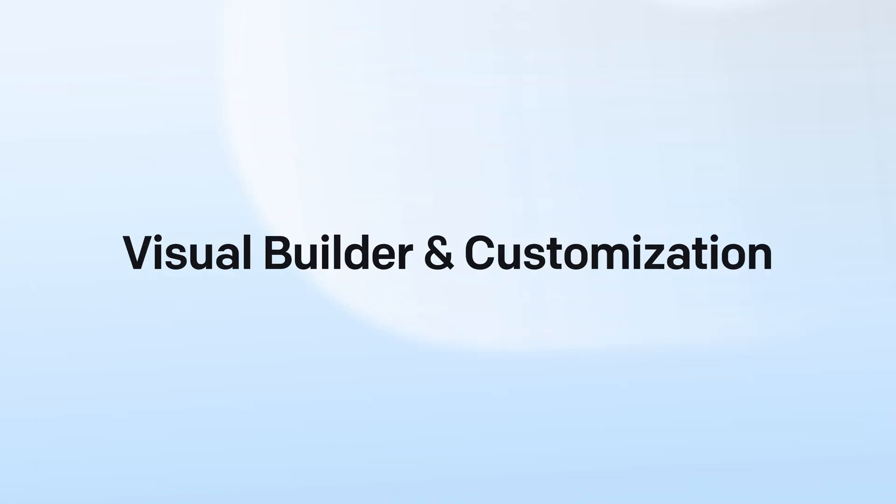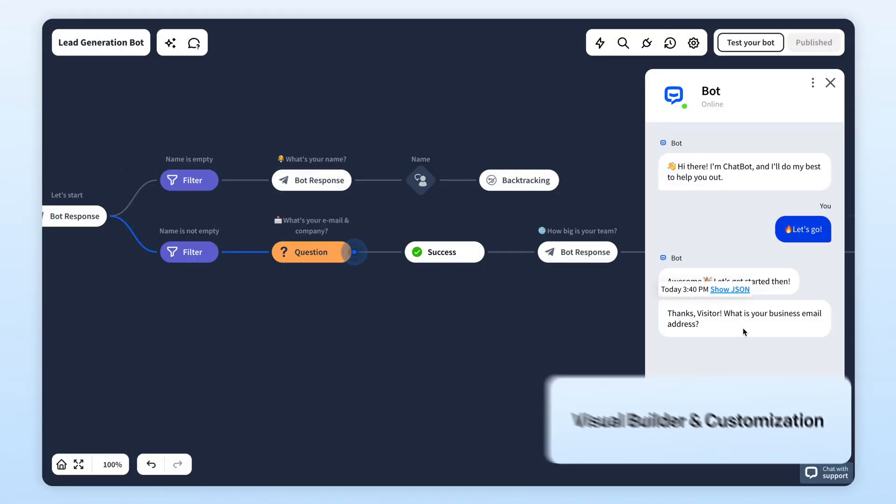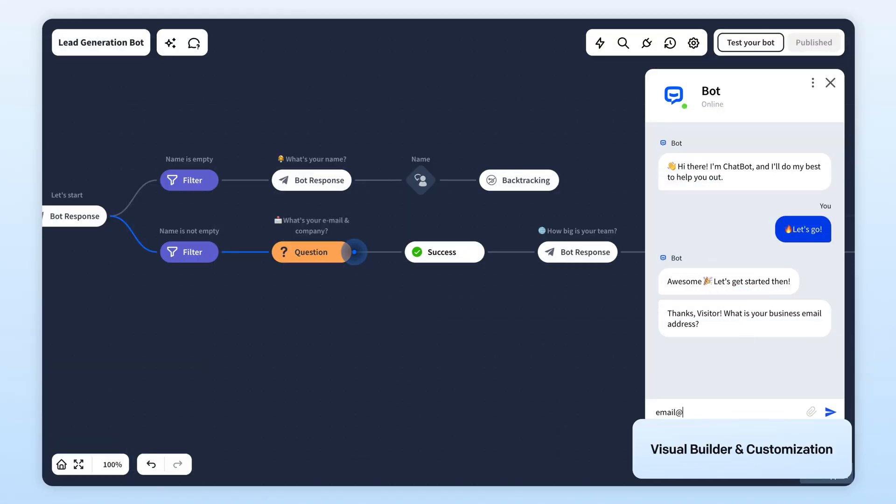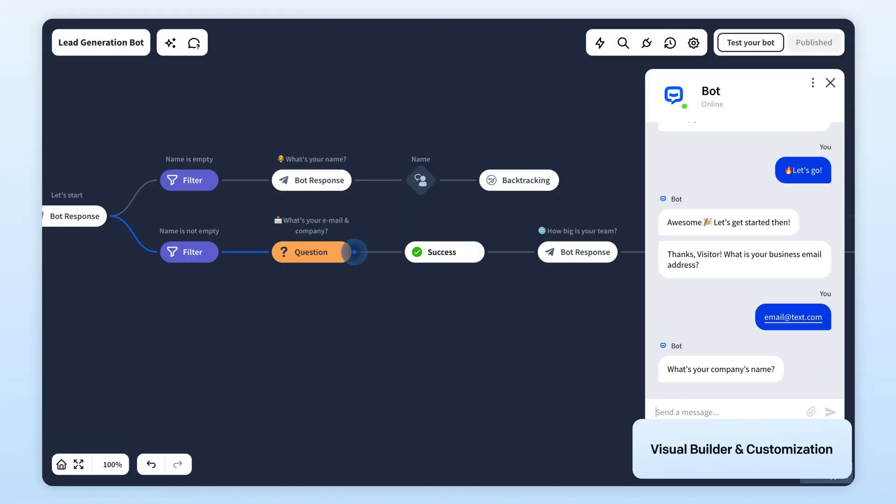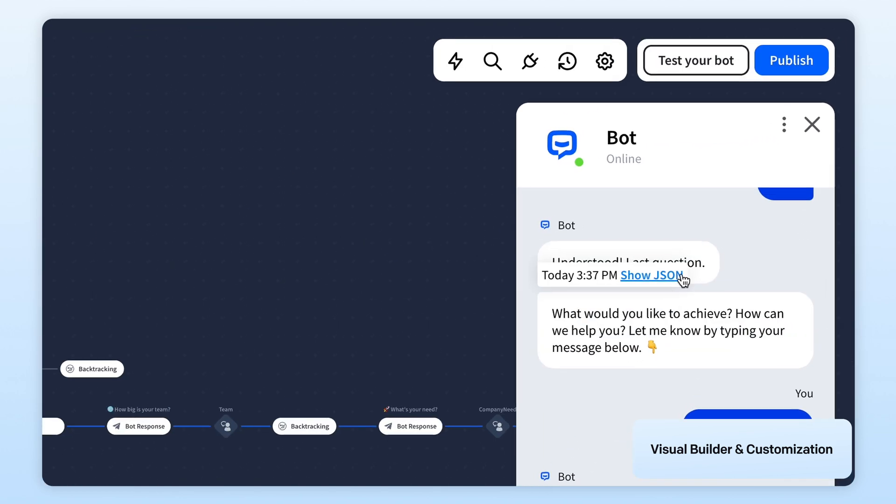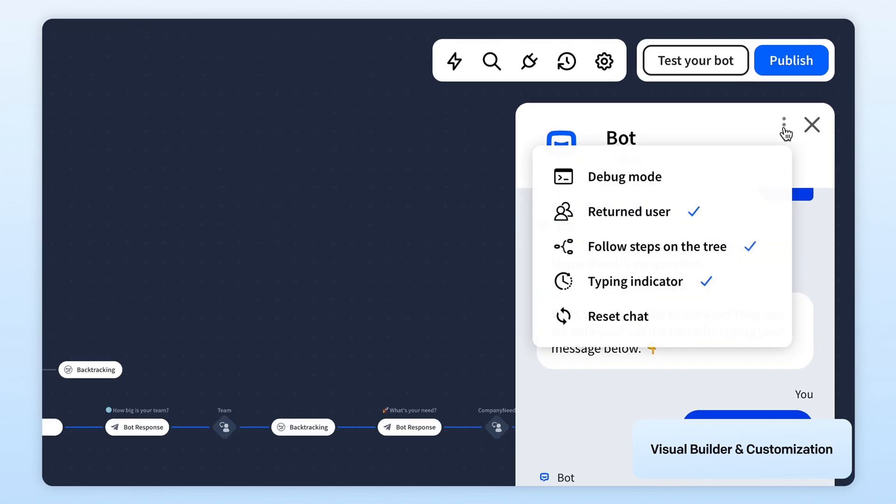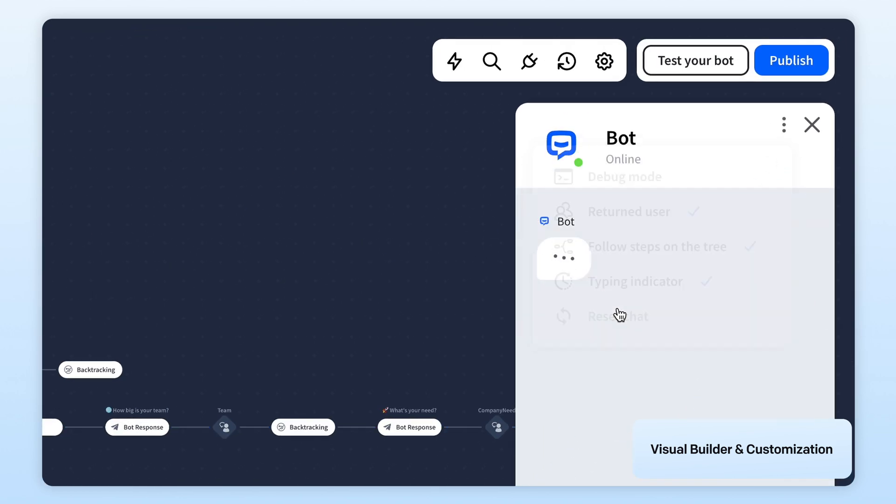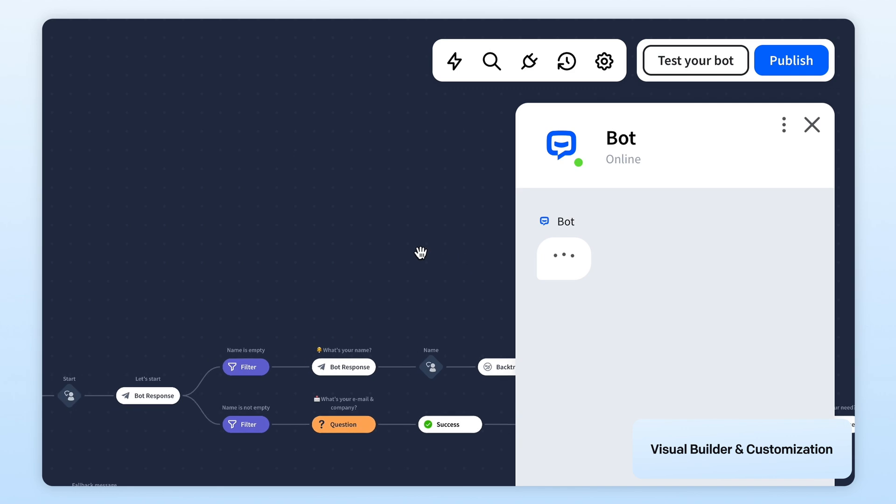Within the visual builder, you have a built-in testing tool to simulate interactions and ensure everything works as intended. You can also reset the chat to refine and perfect your Chatbot's performance before it goes live.